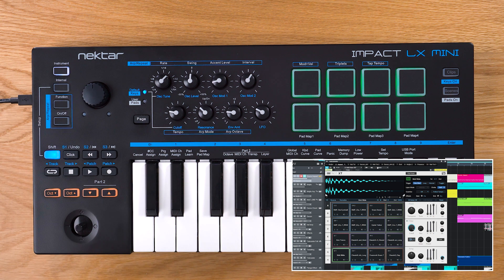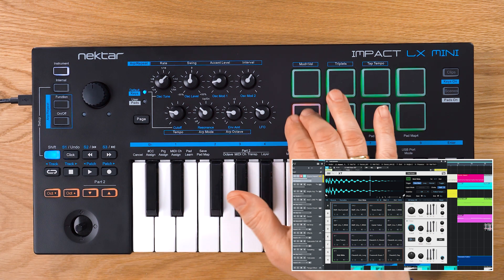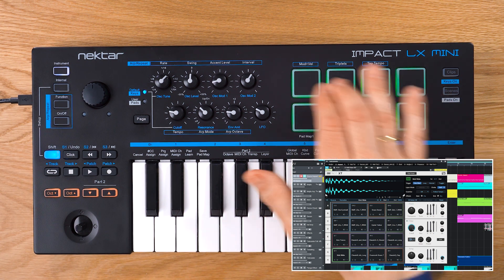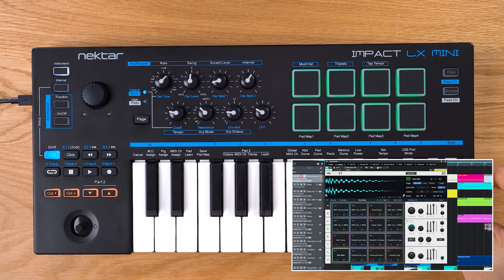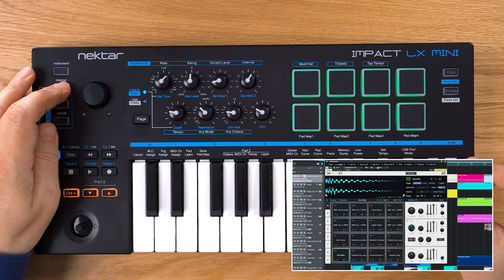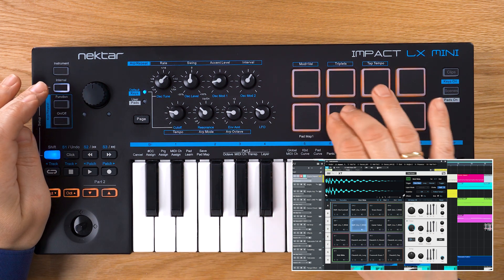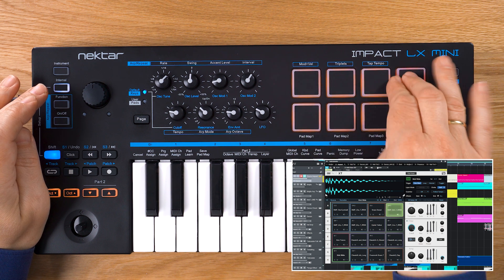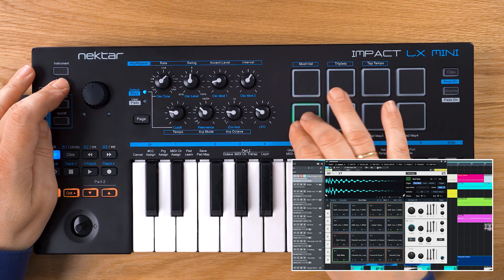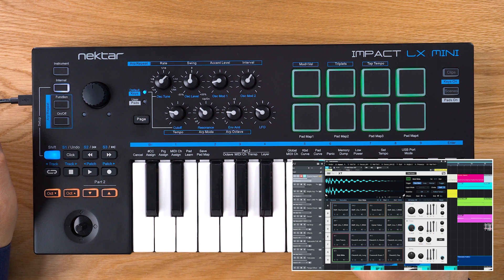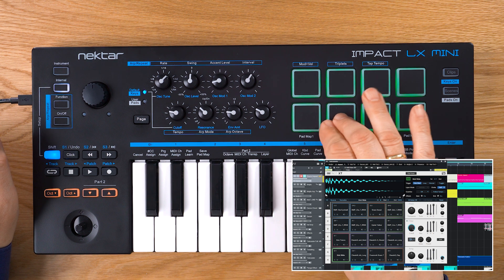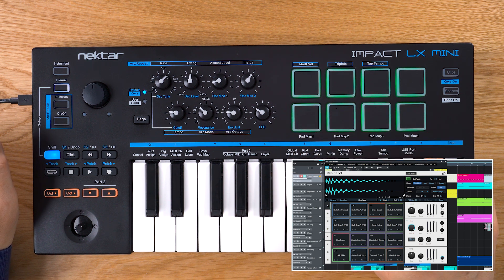Now let's bring up Studio One's Impact XT drum plugin and show you how to assign MIDI notes to pads. Using Impact LX Mini's Pad Maps 1 and 2 you're able to play many drum instruments straight away. But you might want to change the pad assignment to better suit your needs. Here's how.